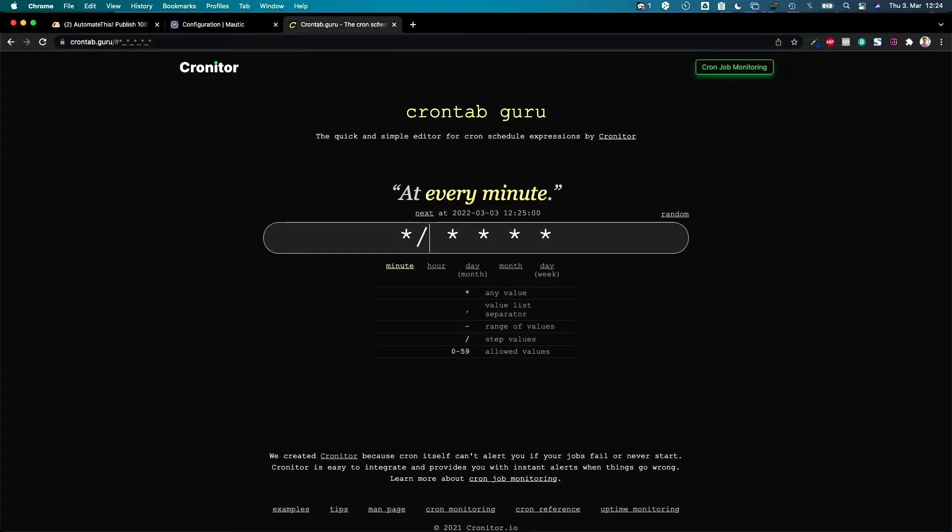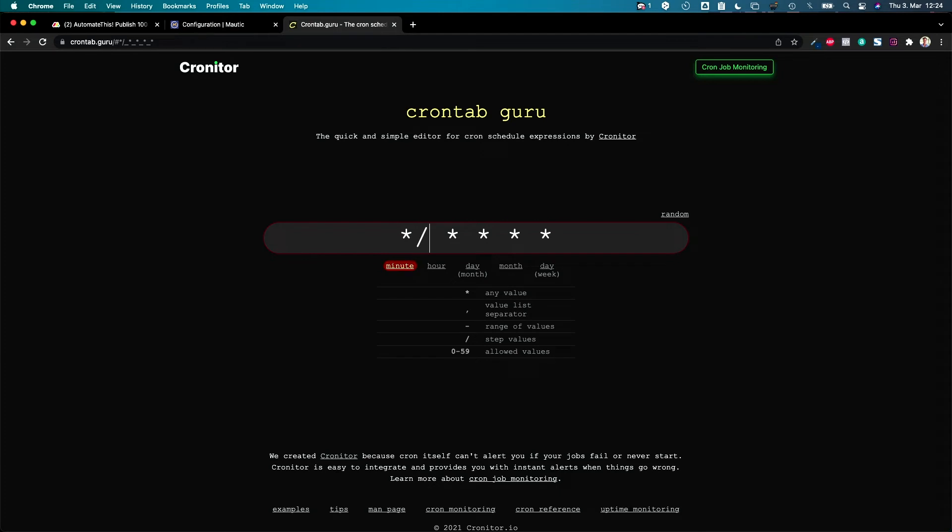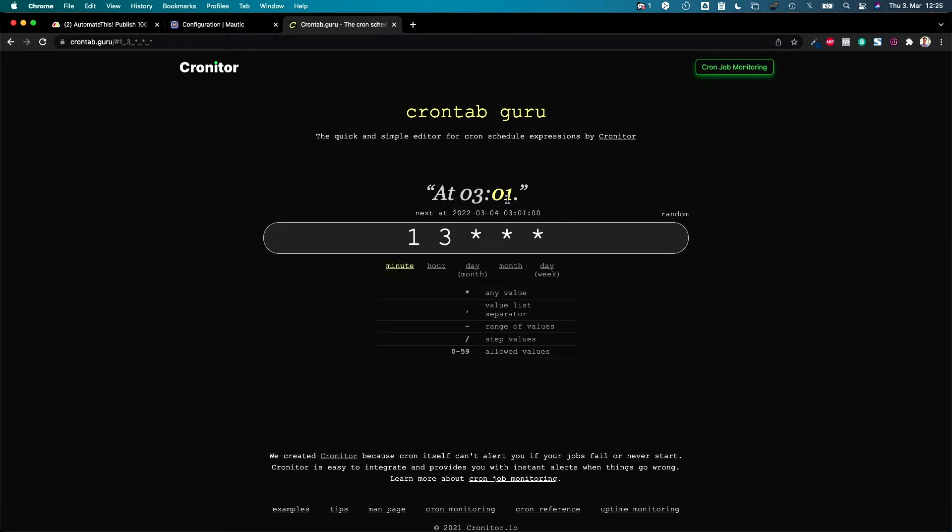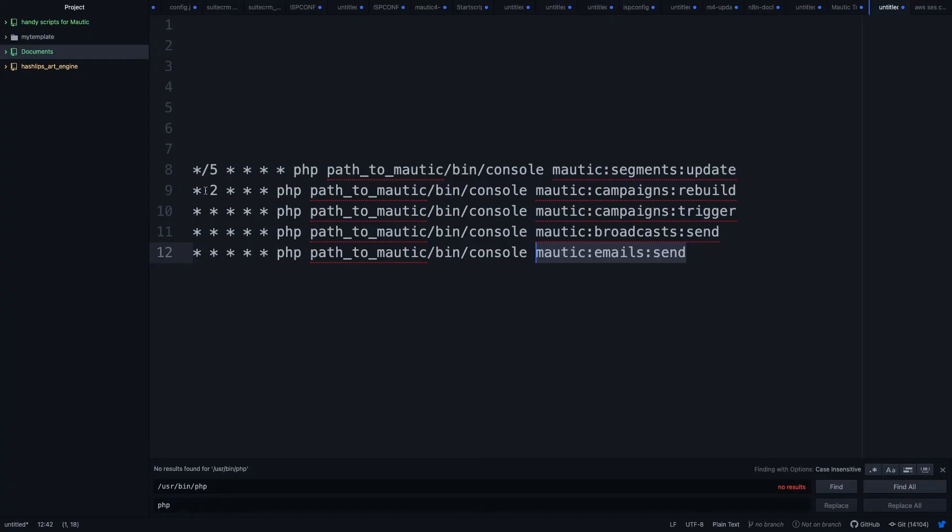You can do something like this, then you know at every fifth minute, or this one every seventh minute at three o'clock and one minute. So you can play around with that and this is what we're doing here.